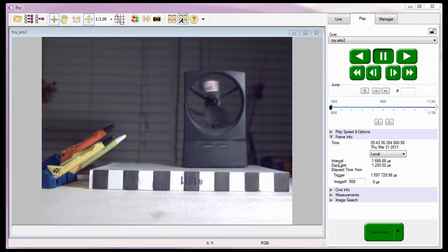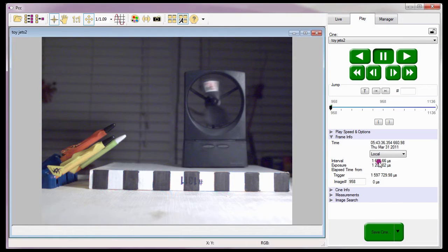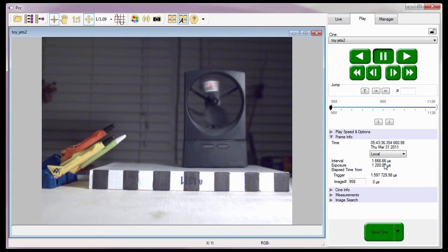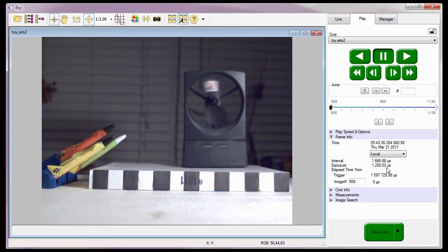An image interval, displayed in microseconds, indicating the image interval or frame duration of the image displayed in the play panel. Exposure, also displayed in microseconds, indicates the image exposure time for the image being displayed in the play panel.